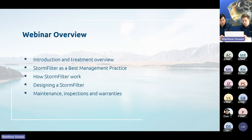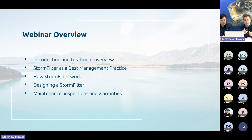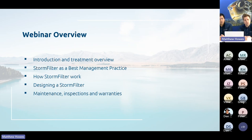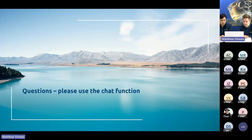That's a little bit of an overview of the Storm Filter. We've covered how it sits within treatment devices, what a best practicable option is versus best management practice and what we consider when designing with it, how the Storm Filter works, how to design it into your project, and the maintenance, inspection, and warranty process. If you have any questions, please put them in the chat.